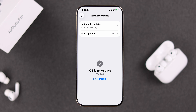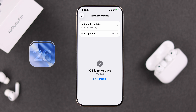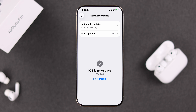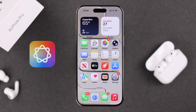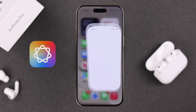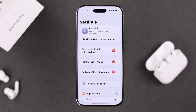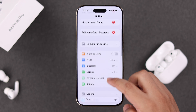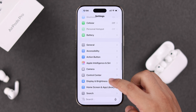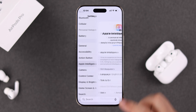First, make sure your iPhone is updated to the latest iOS 26. Another condition is enabling Apple Intelligence — go to Settings, then Siri and Apple Intelligence, and just go ahead and enable it.